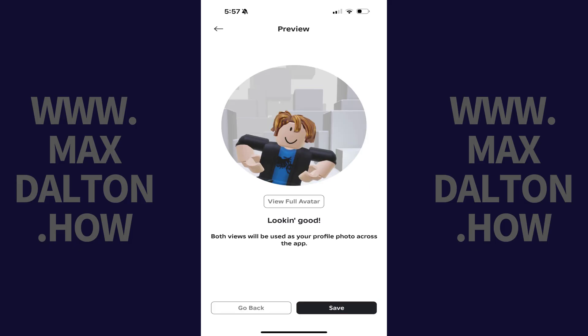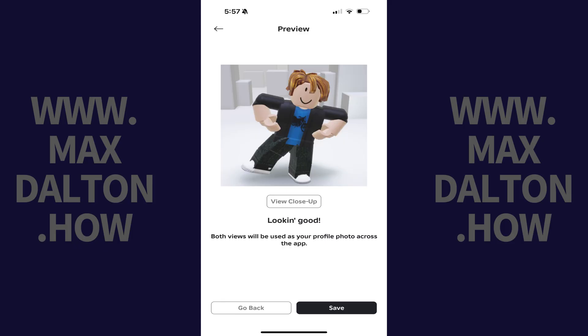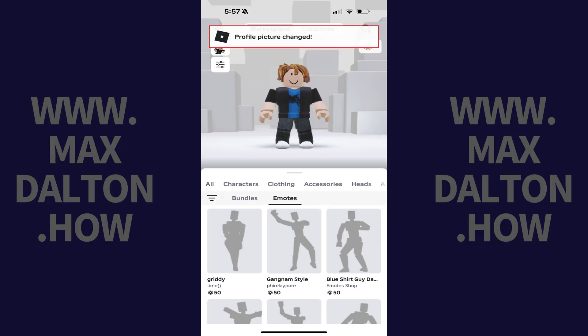You'll see a preview of your close-up avatar on the next screen. Tap View Full Avatar to see a preview of your full avatar. Tap Go Back if you need to go back and make adjustments to your avatar's pose.